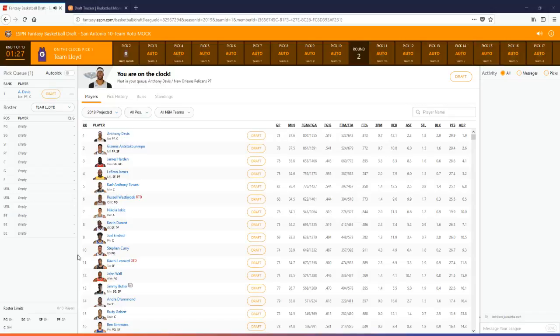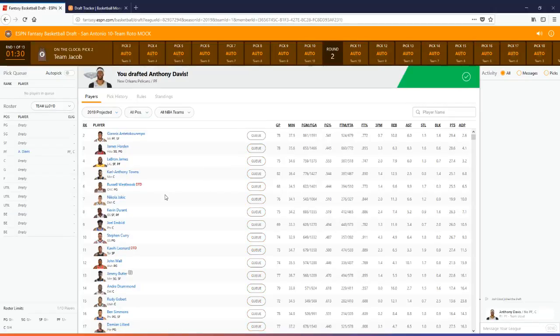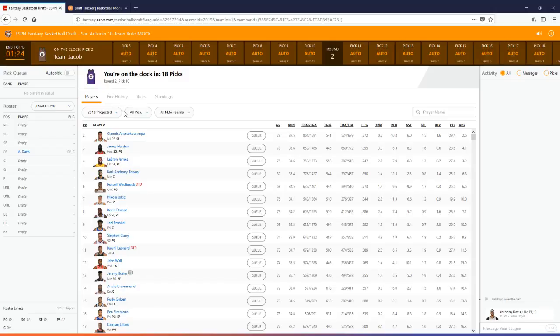All right, so the draft has started now. I'll go in here and pick Anthony Davis for my pick as number one pick. Of course, that's who you should be picking in nearly every situation. I'll let Jacob make his pick now and then I'll go through and I'll do the update of the pick history and show you how that updates in the draft tracker.